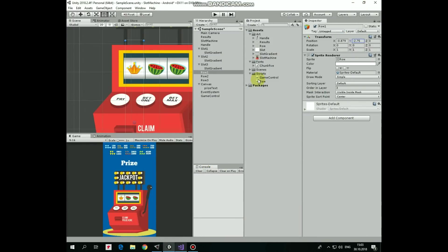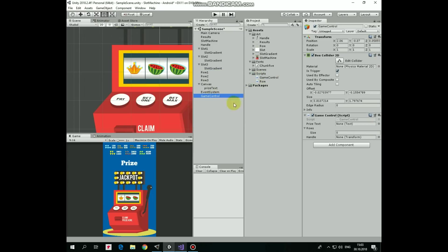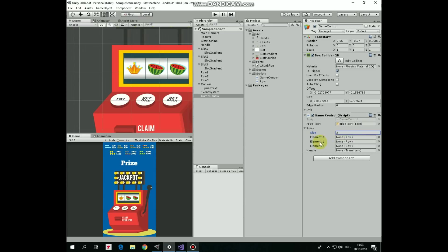Drag and drop row script to row 1, row 2 and row 3 game objects. And drag and drop game control script to game control game object. Select game control, and let's tune this game control component. Drag and drop price text game object into price text slot. Set rows array size to 3, and drag and drop row 1, row 2 and row 3 game objects into corresponding slots. And finally, drag and drop handle game object into handle slot.